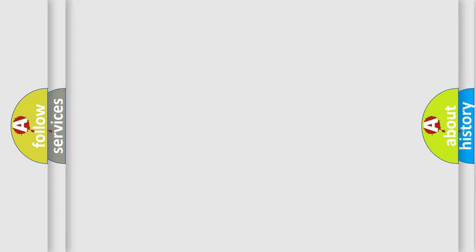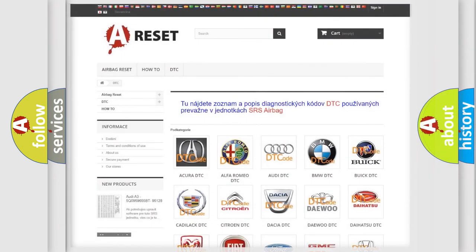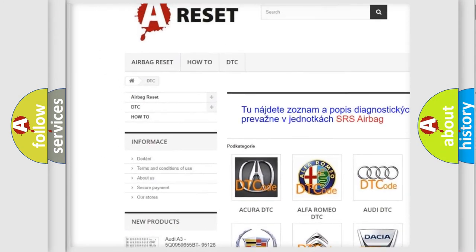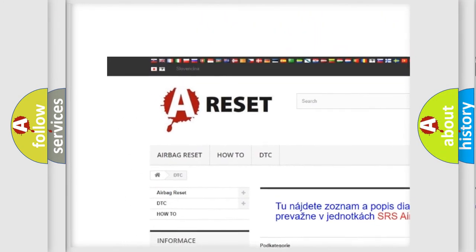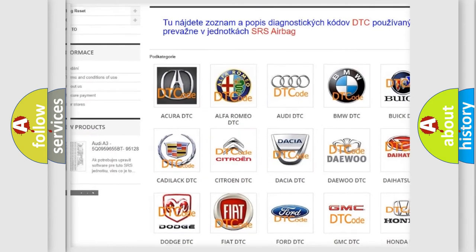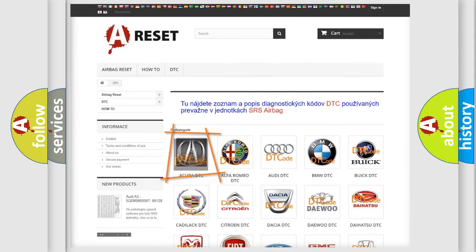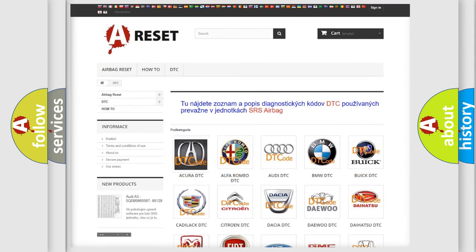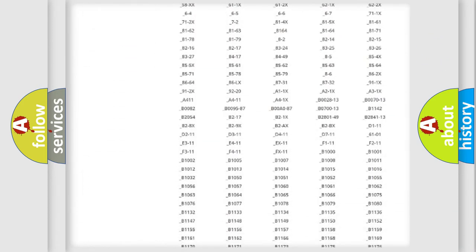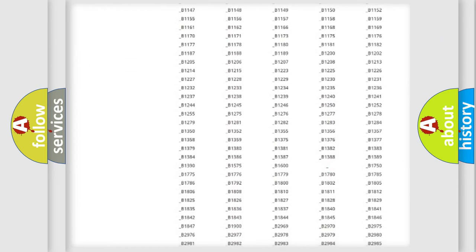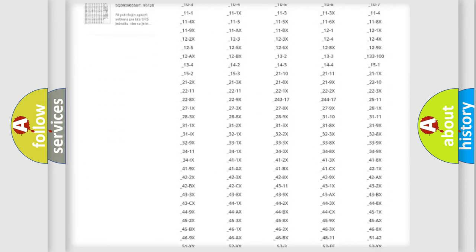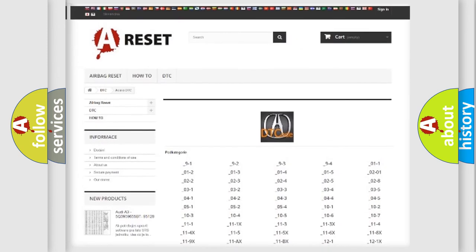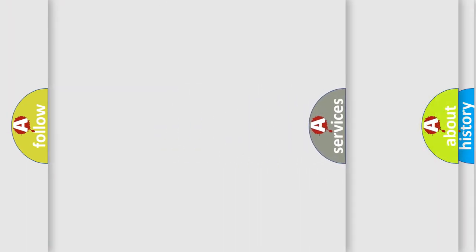Our website airbagreset.sk produces useful videos for you. You do not have to go through the OBD2 protocol anymore to know how to troubleshoot any car breakdown. You will find all the diagnostic codes that can be diagnosed in various vehicles, also many other useful things.